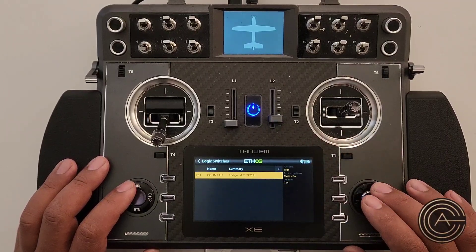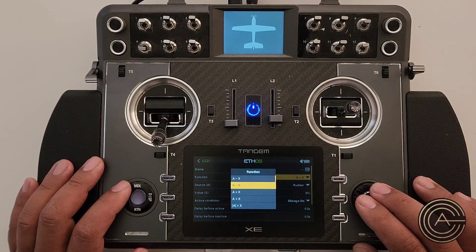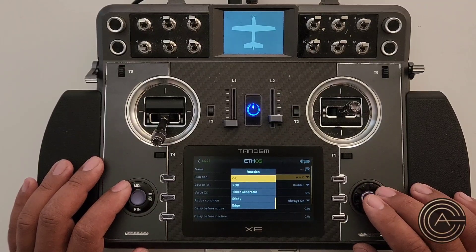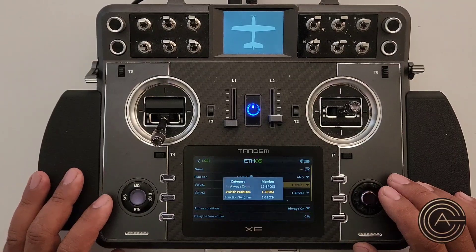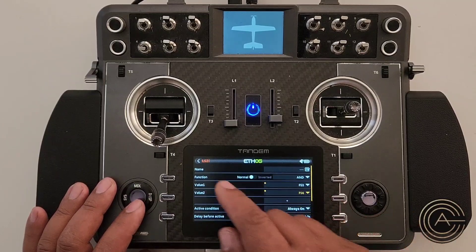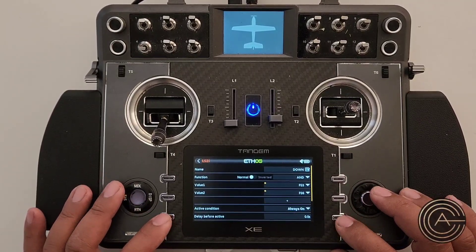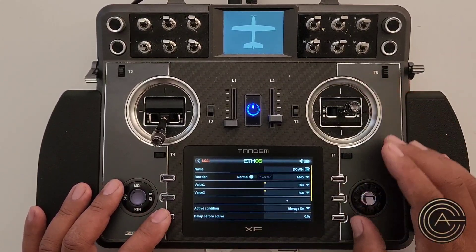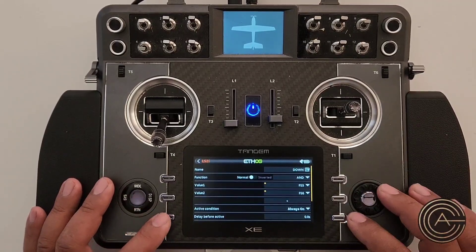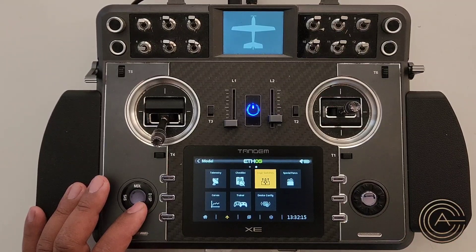In Logical Switches, add a new switch. The function is AND — both switches must be active simultaneously. Set Value 1 and Value 2 to the two function switches. Name it 'Down'. Now hitting one switch alone does nothing, but holding both at the same time lights up green as a combined switch — and you can still use each switch individually for other things like telemetry callouts.